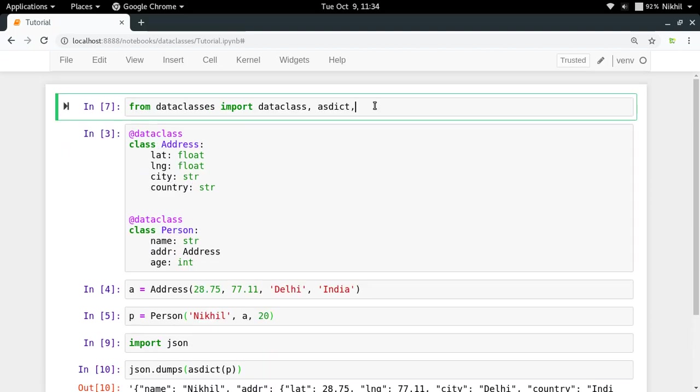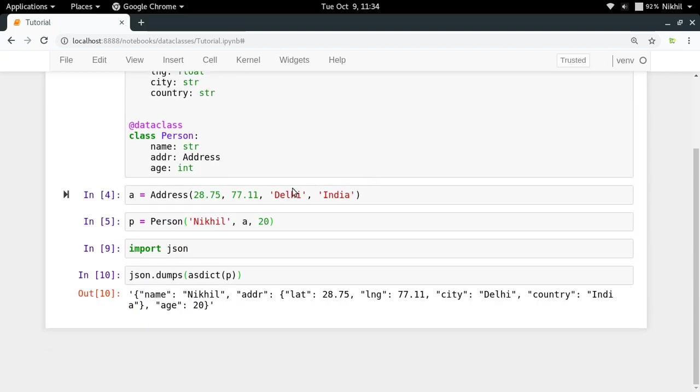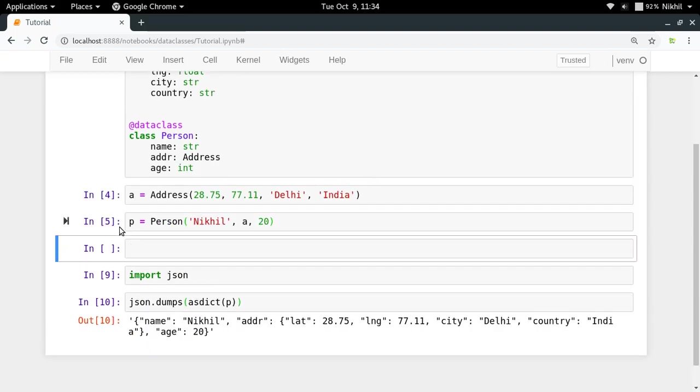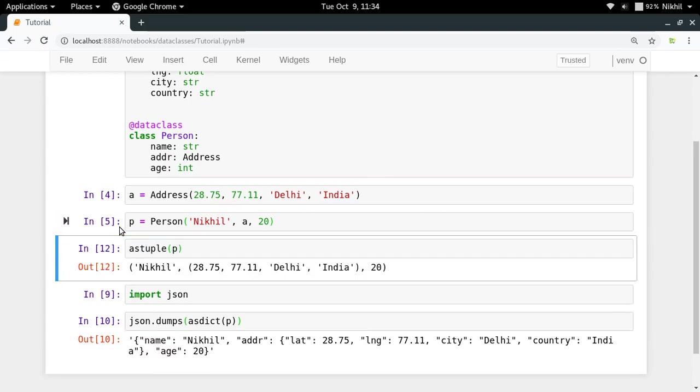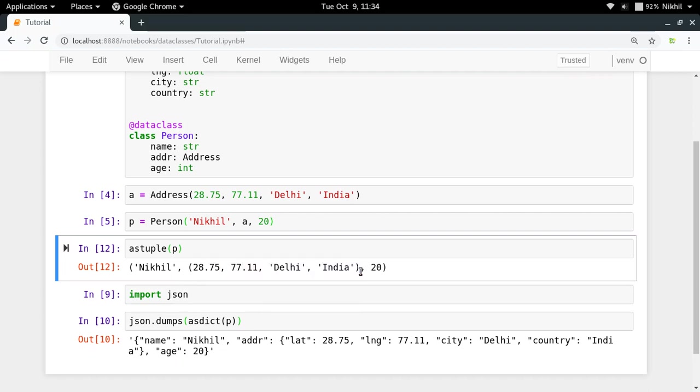Also there is something called astuple. So if you want to obtain your class object like a tuple, you can do astuple in which you pass your class object. And look at that, what you get is a tuple in which address was another class, so it is a tuple of a tuple, and after that you have age 20.